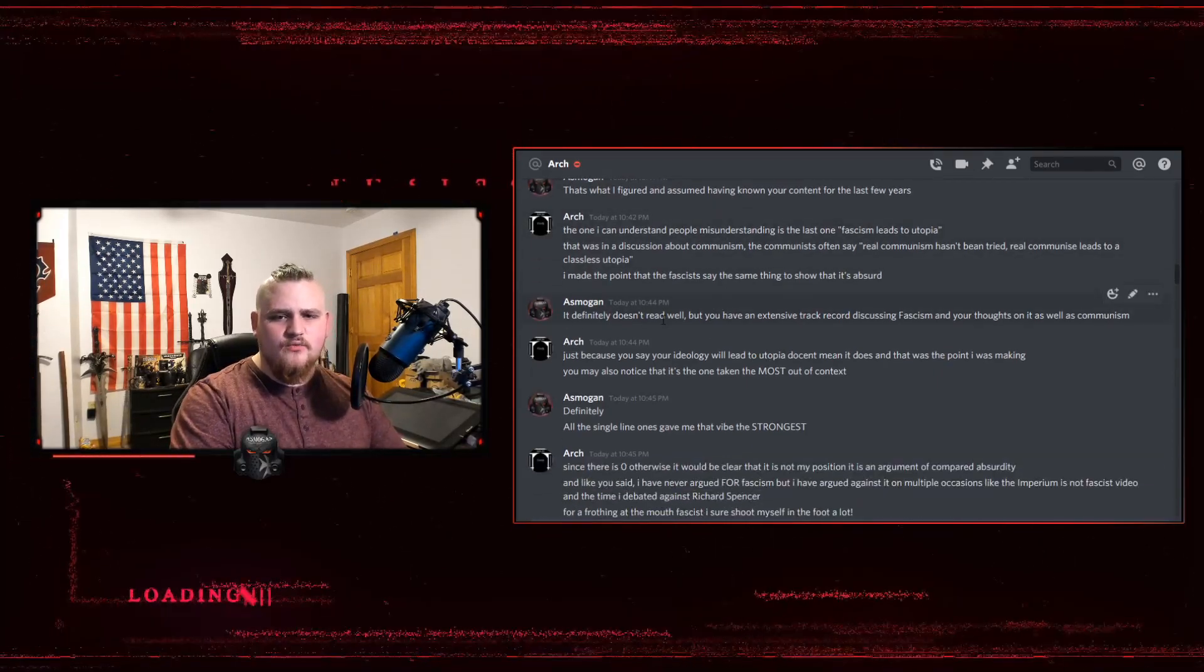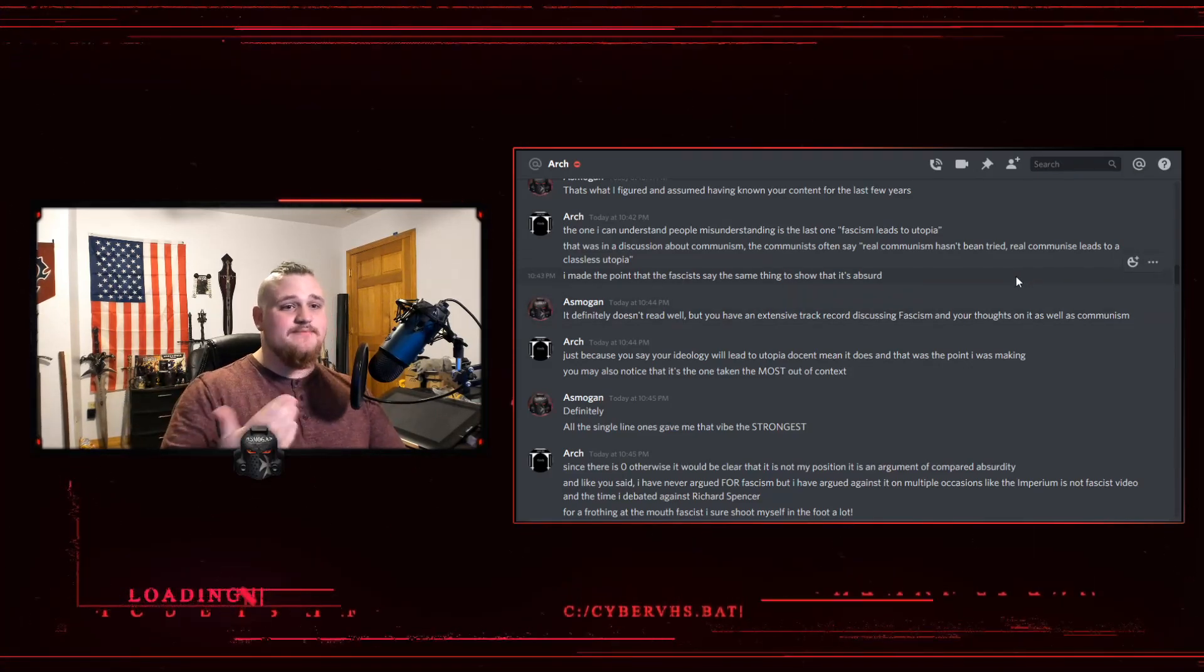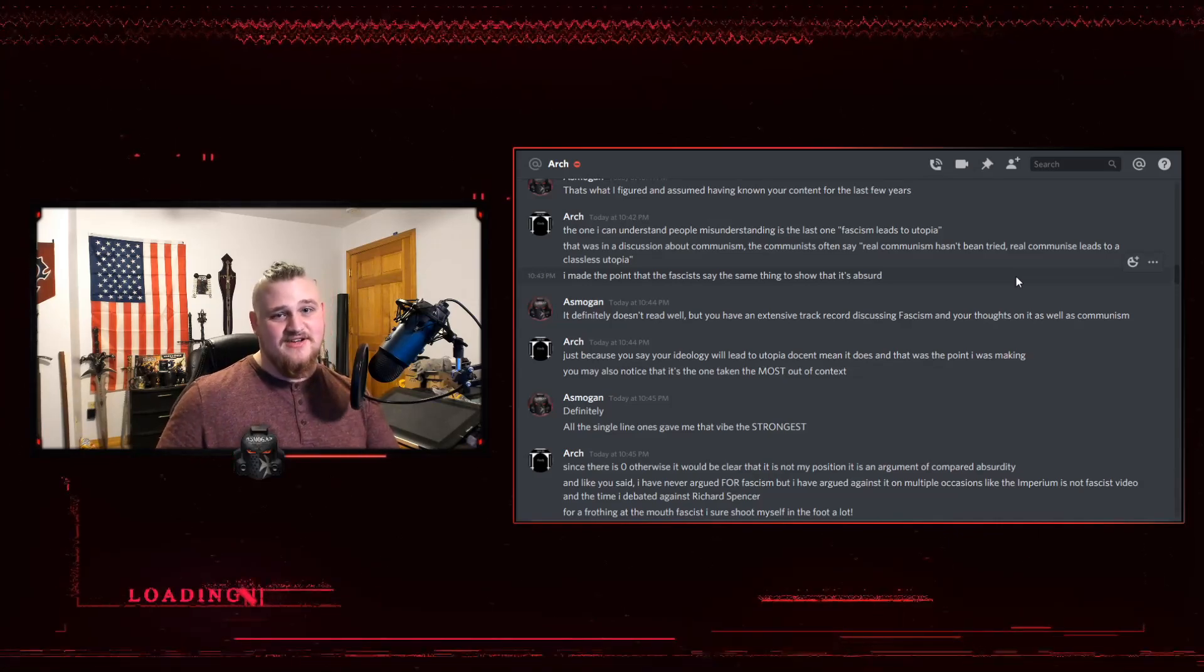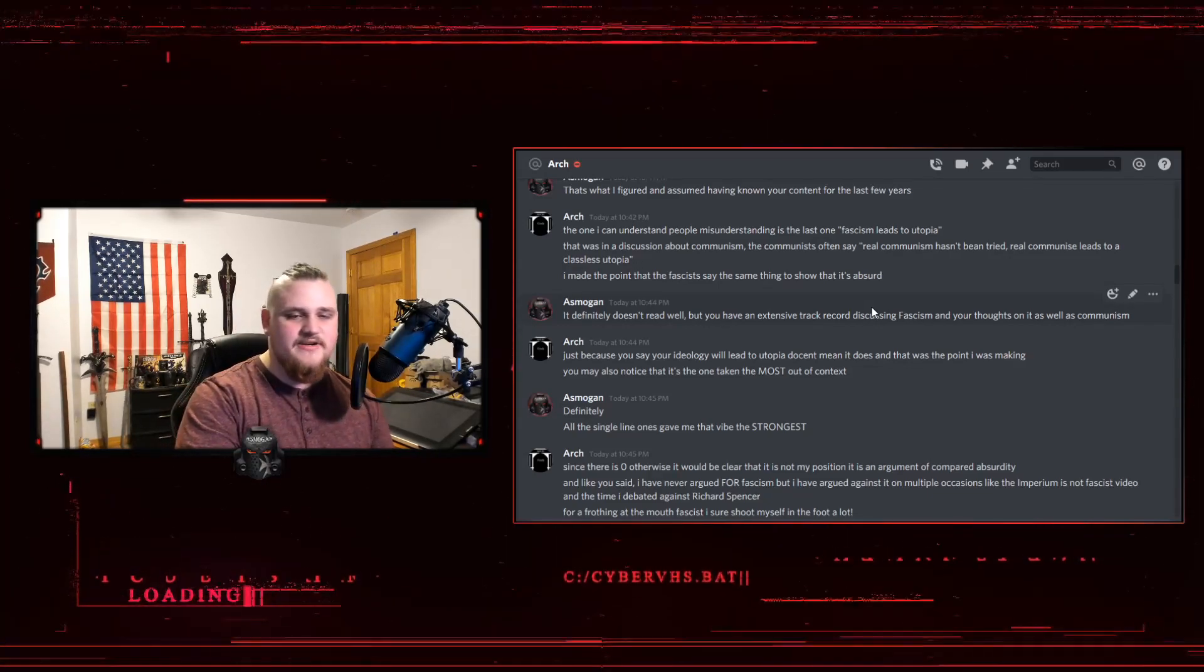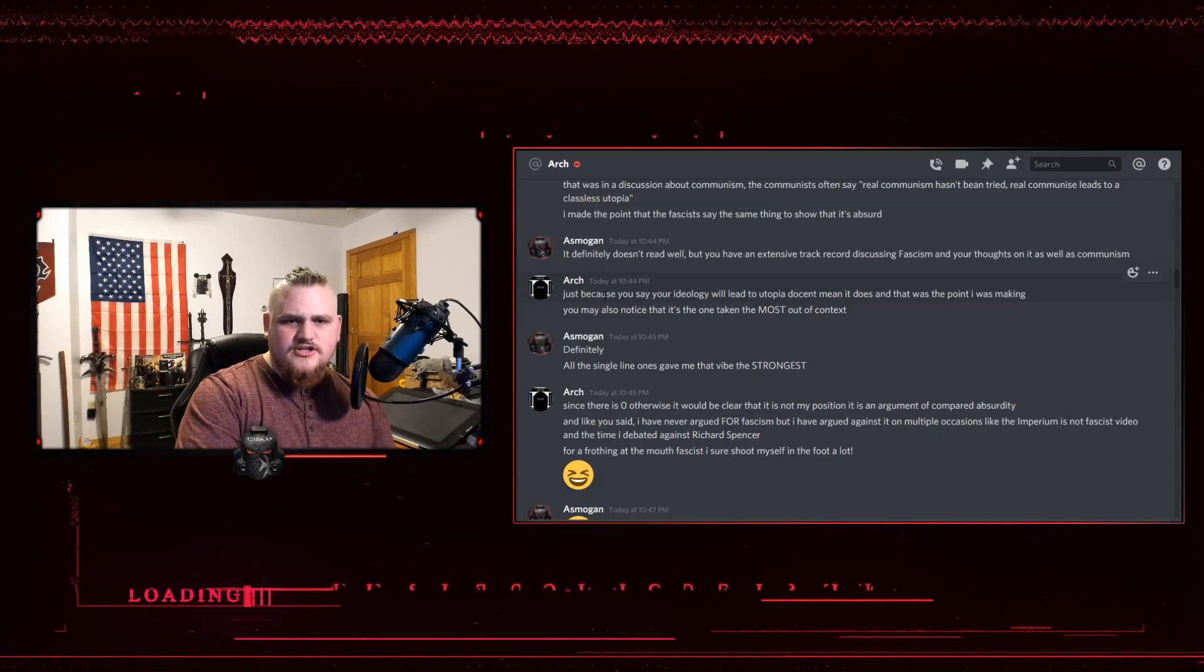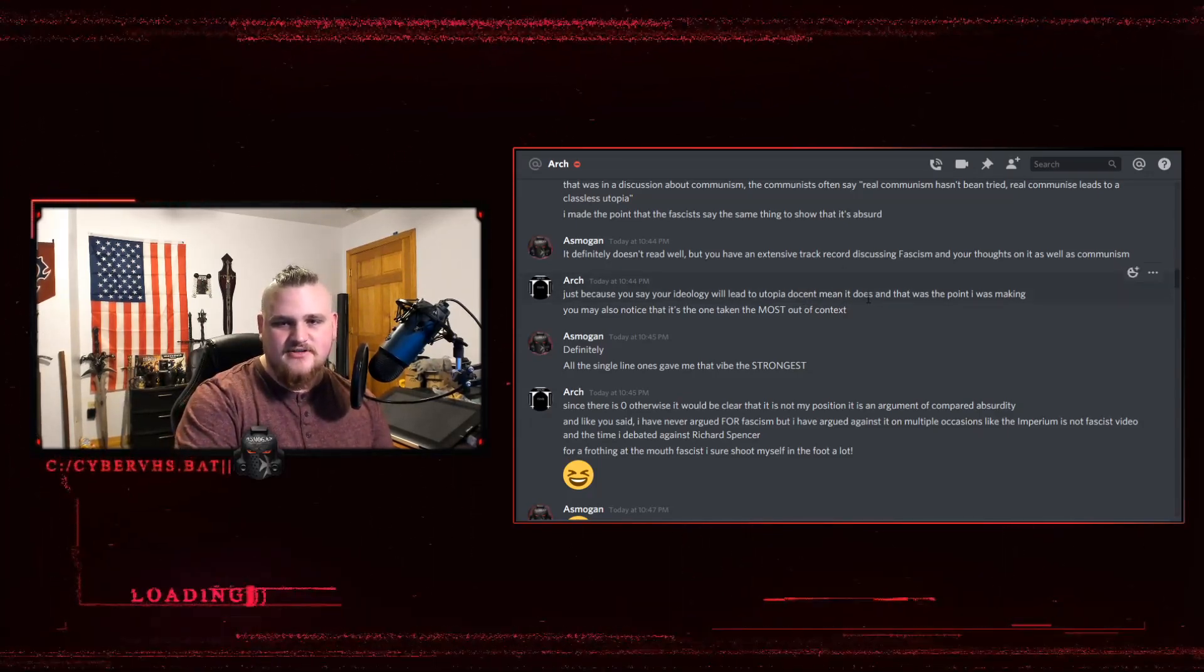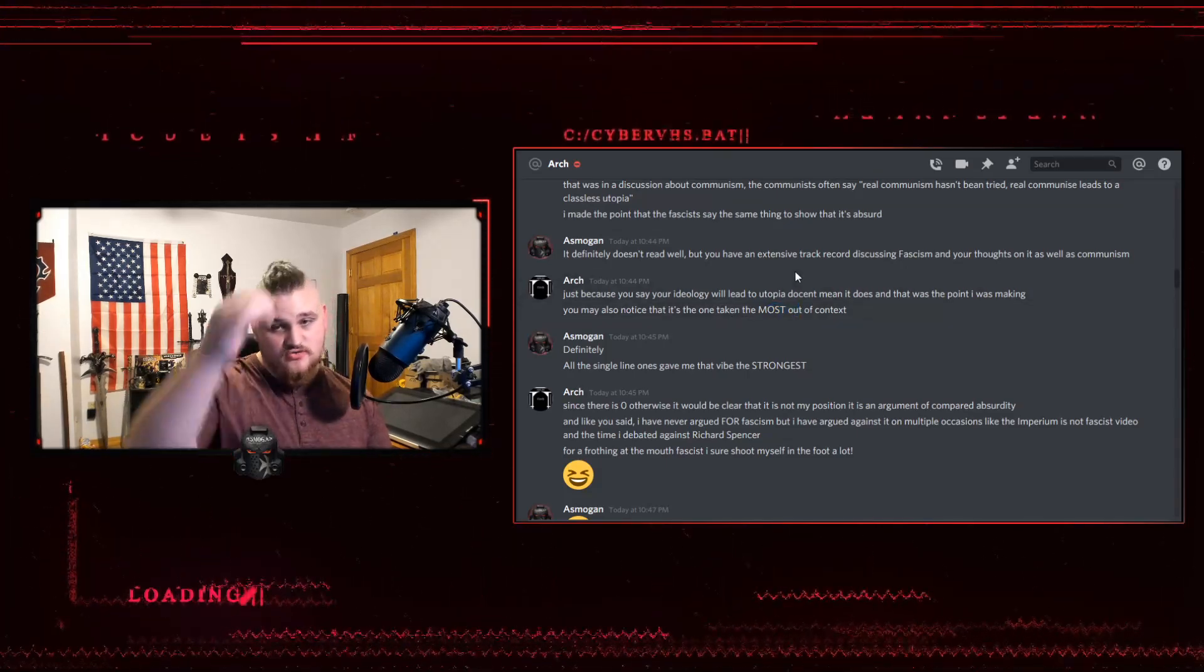I said, it definitely doesn't read well, but you have an extensive track record discussing fascism and your thoughts on it as well as communism. Of which, by the way, he has many times not only bashed fascism but bashed communism and always found ways to do it in a hilarious, sarcastic, edgy way. He's very public with his distaste with fascism and communism as well as socialism. Just because you say your ideology would lead to utopia doesn't mean it does, and that was the point I was making. You may also notice that it's the one taken the most out of context, which is true.